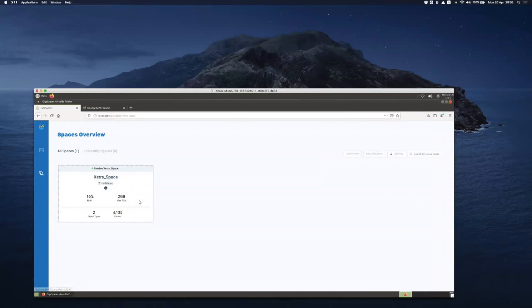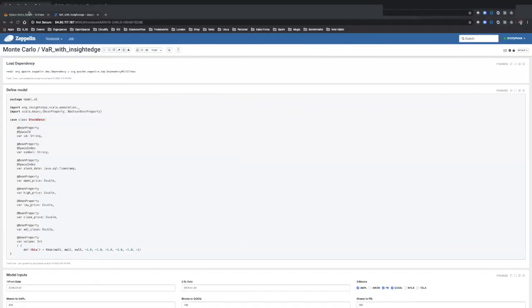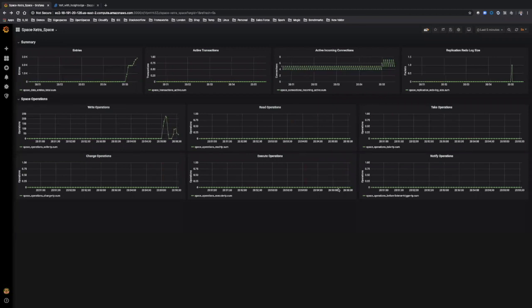As you can see, the amount of entries is growing. I can view the space. I can see the metrics. I can even see using Grafana all the statistical metrics of writes, reads, and other operations. And I can even view the data.